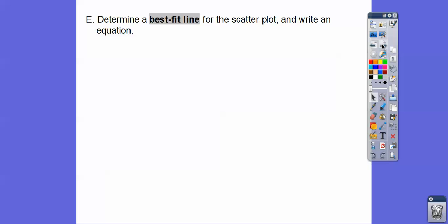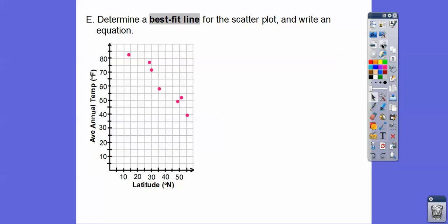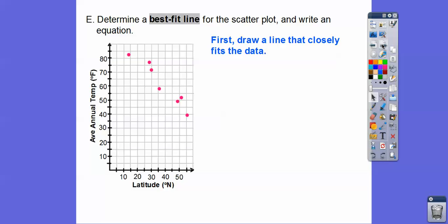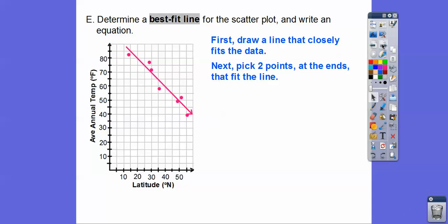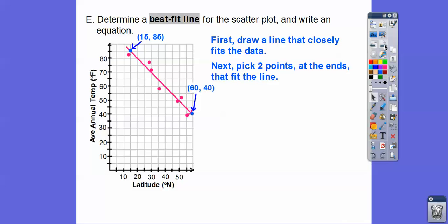Determine a best-fitted line for the scatter plot and write an equation. Here's our first graph. We first draw a line that closely fits that data, then we pick two points — one at each end. It looks like this line goes through 15, 85 on one end and 60, 40 on the other end. So we'll pick those two points at the ends of the line that fits the data well.